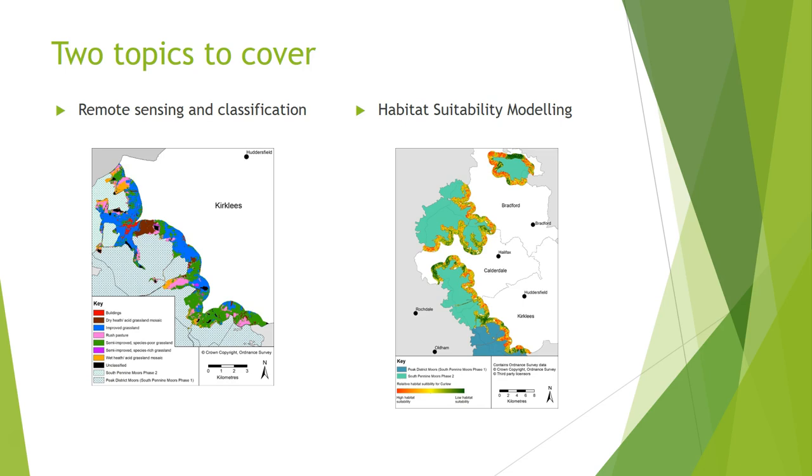Remote sensing is a classification problem, whereas habitat suitability modeling is more about modeling the distribution of a species. Remote sensing is looking at habitat cover and classifying habitats.